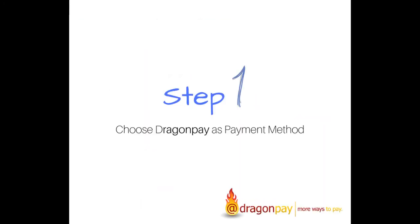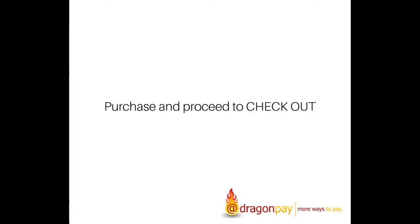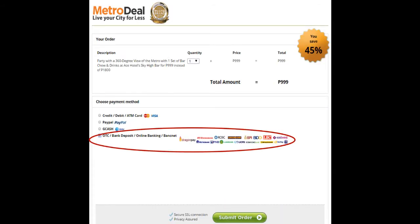Step 1: Choose Dragon Pay as payment method. Purchase the items online and proceed to checkout. Choose Dragon Pay as your payment method. Some payment windows lead you directly to Step 2, wherein you can immediately choose the specific bank or payment channel that you prefer.